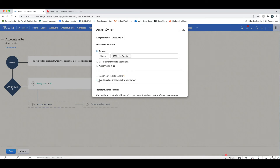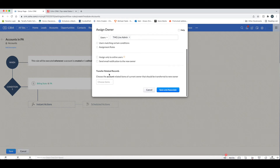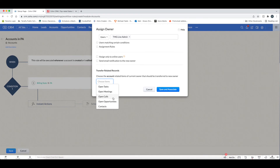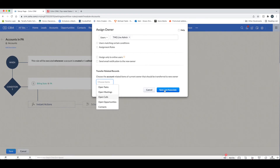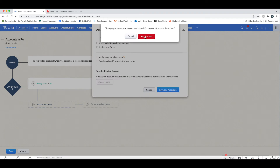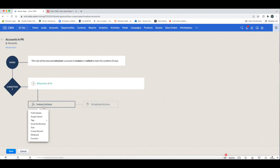You can choose to only assign to people that are signed in at the time the workflow kicks in, and choose whether related records for the account should also transfer. The next action is Tags — you can add or remove tags based on the workflow. For example, adding a tag of 'PA' in this case.